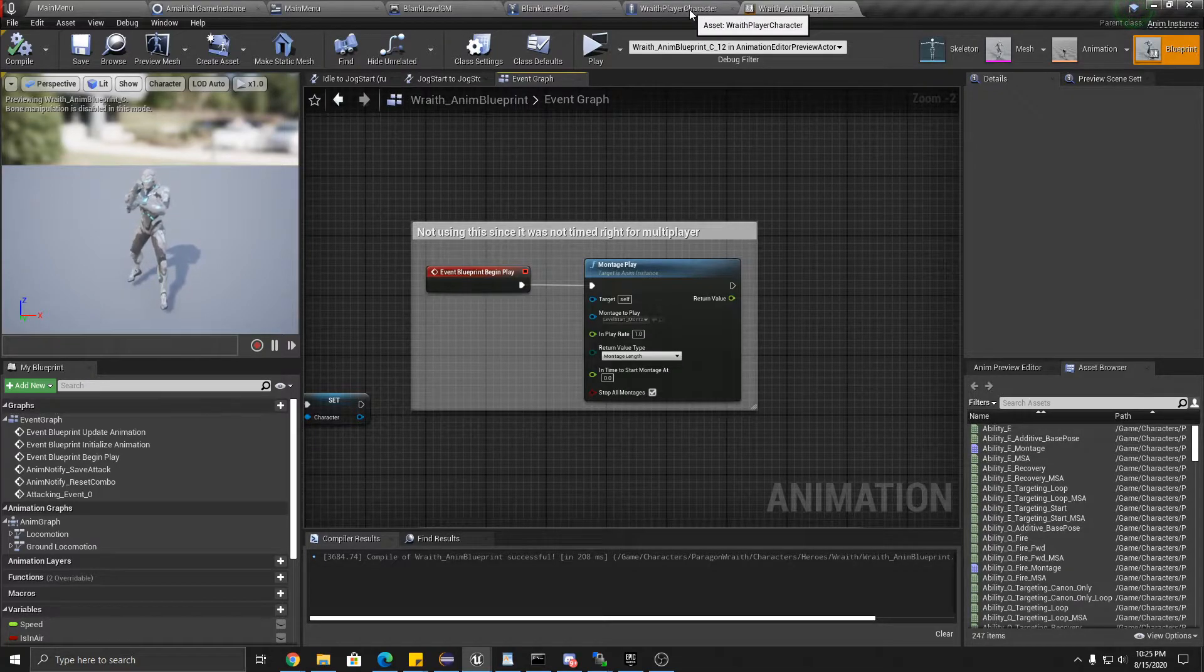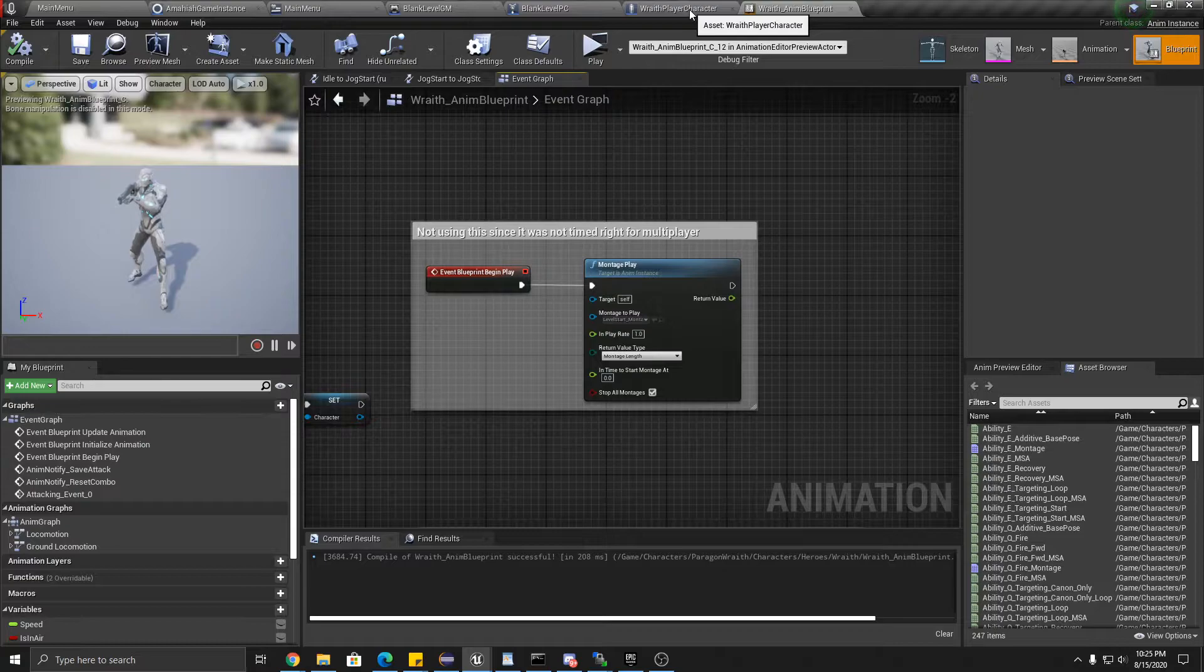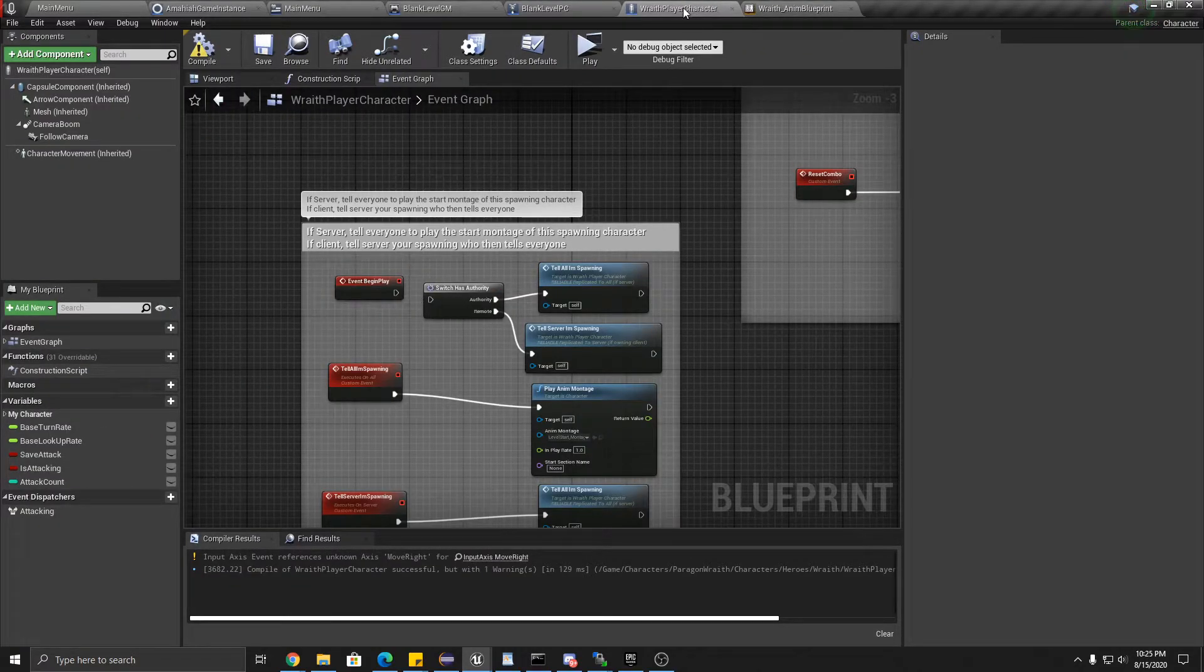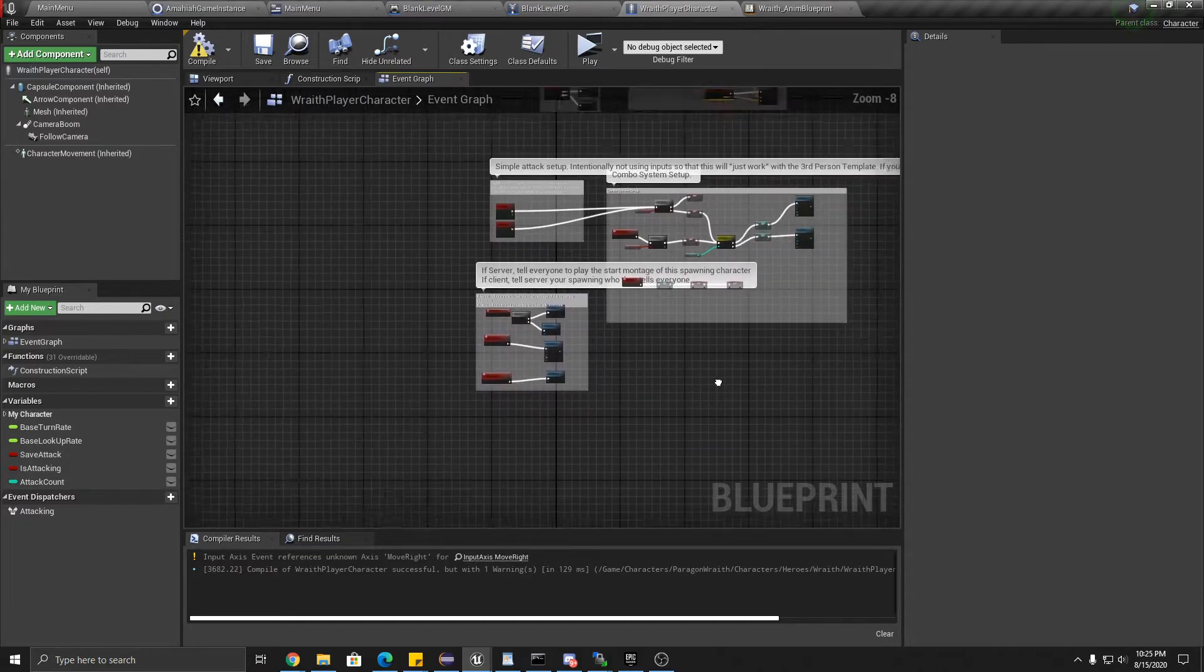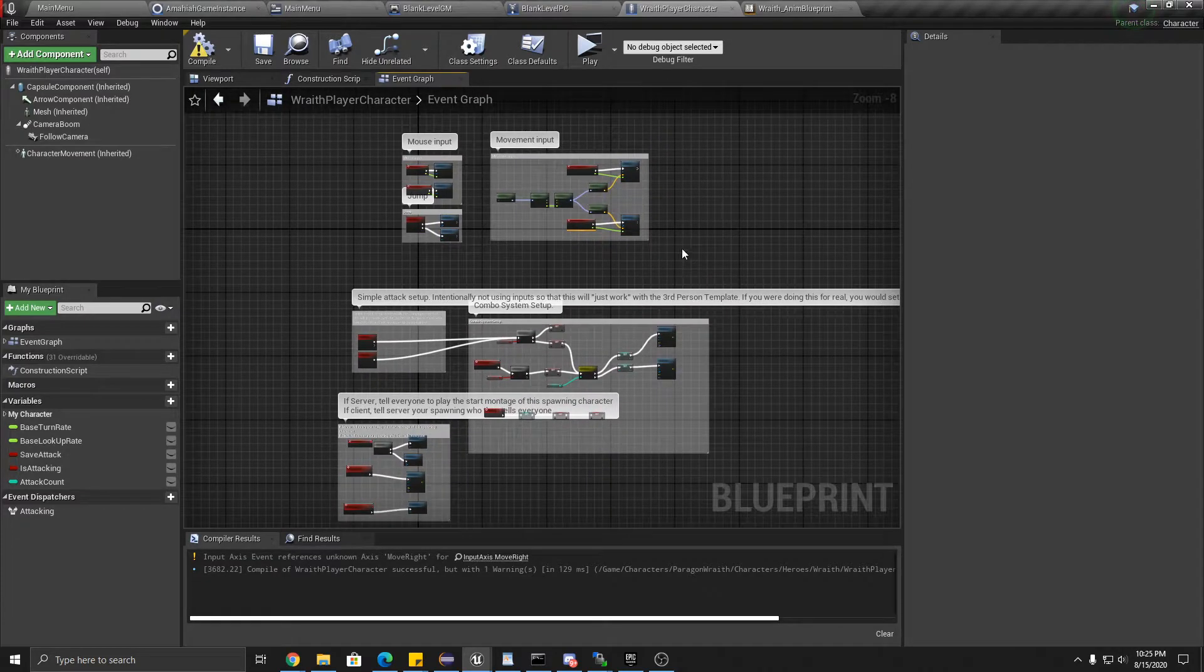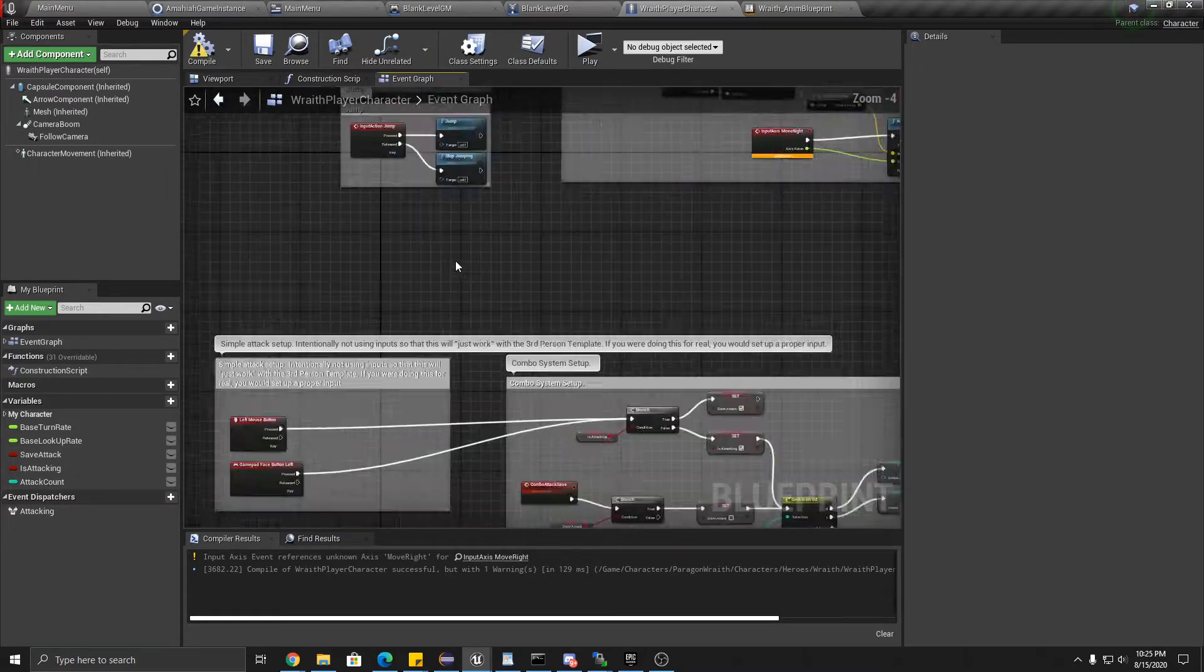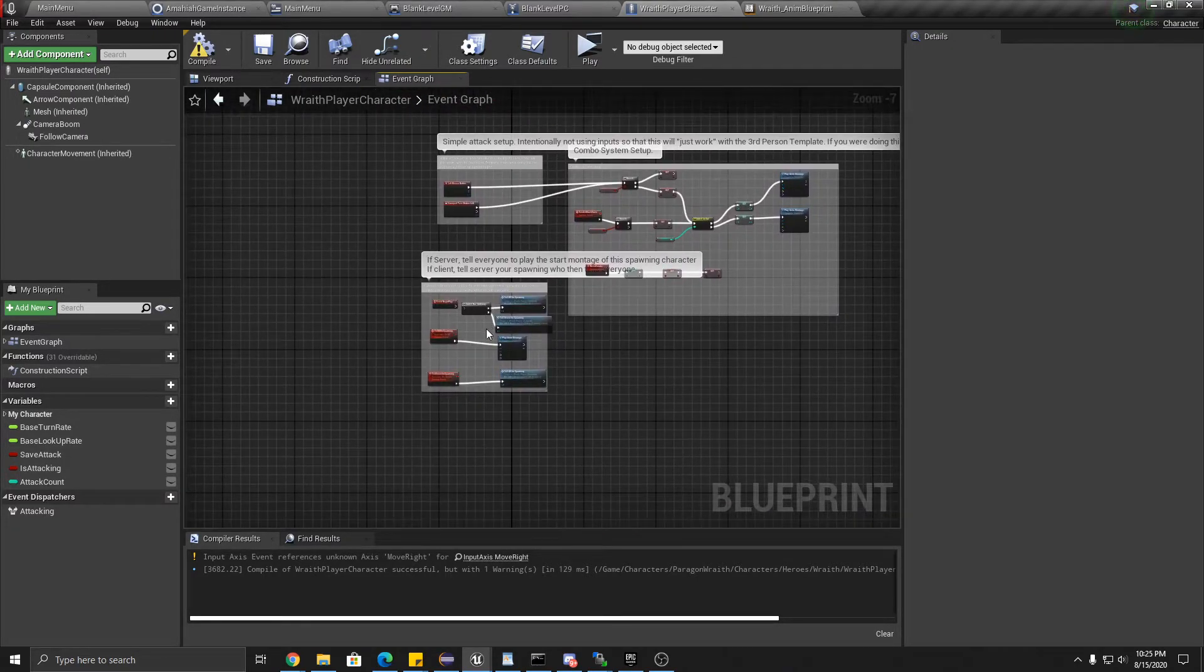So this comes into the replication that took me like three days, lots of hours to figure out. What we want to do is inside the wraith player character blueprint. Now I haven't done anything here. This is all the original stuff. I deleted some gamepad stuff.